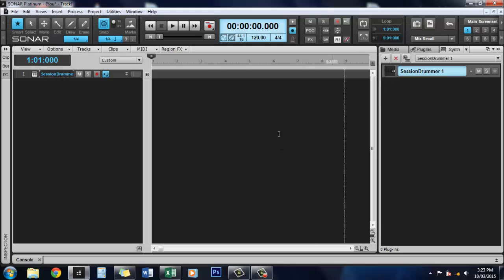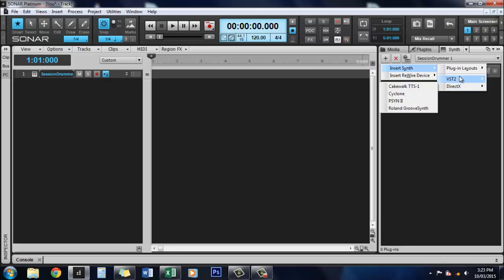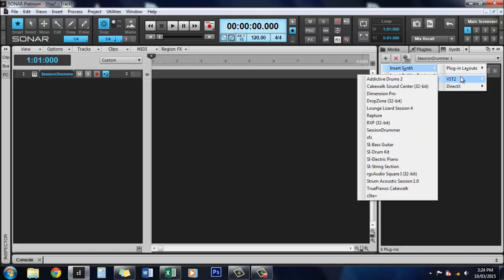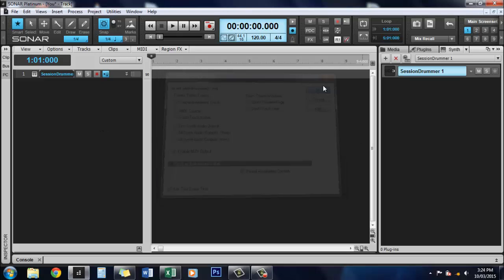You can also load more synths on top of that by doing the same thing. We'll go into Insert Synth, VST2, and add the Session Instruments Electric Piano. Simple instrument track again. OK.